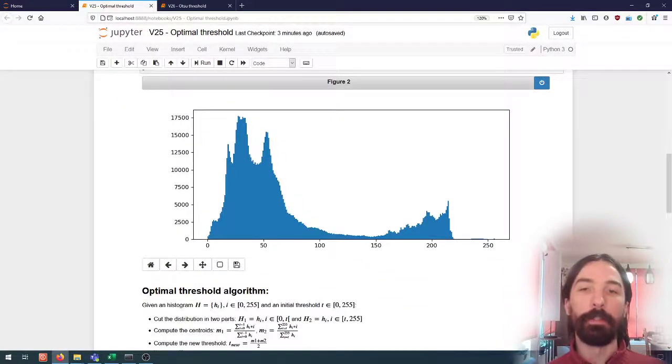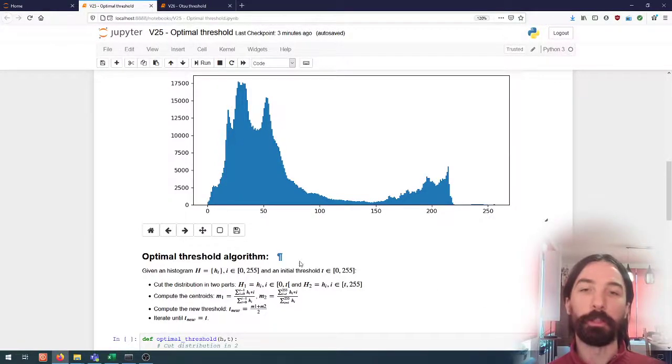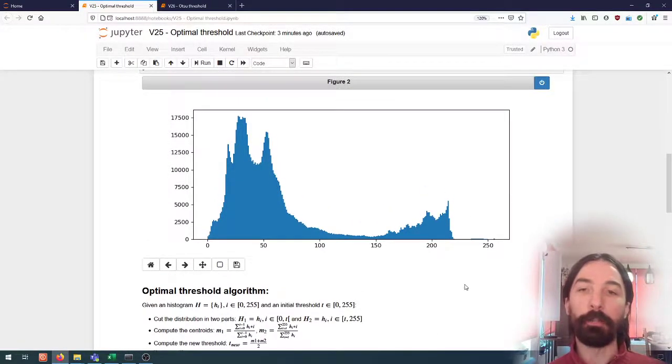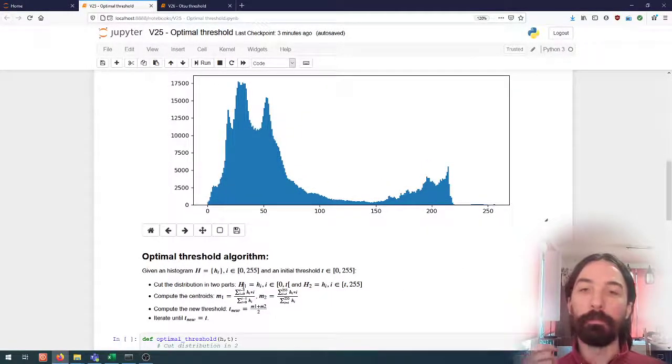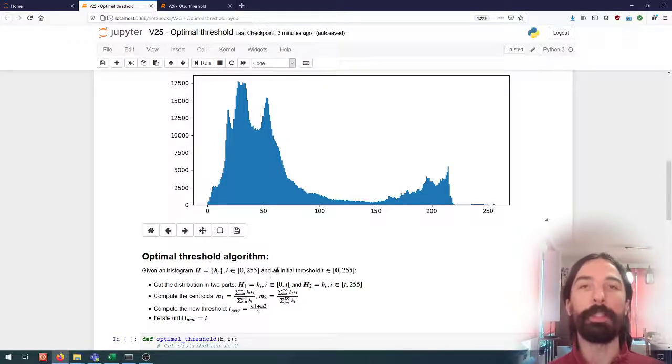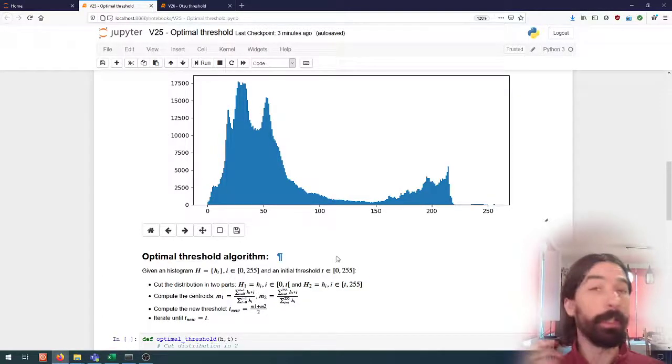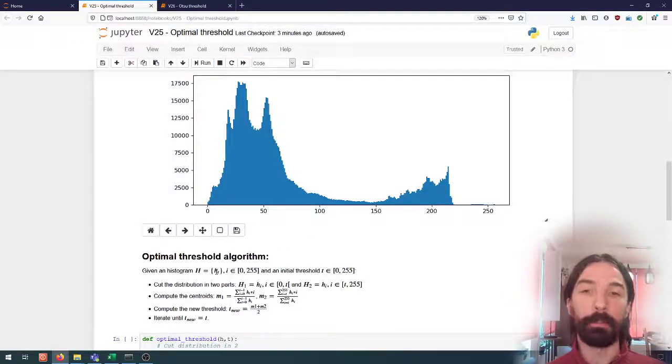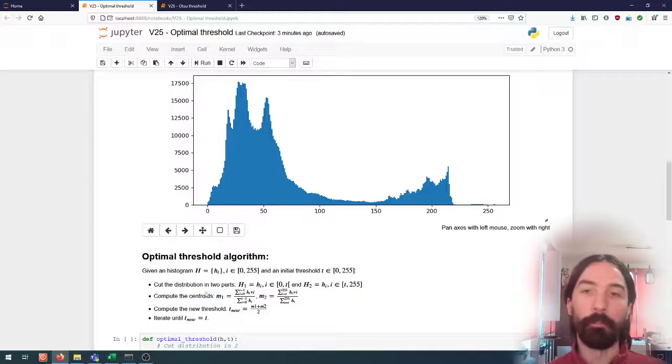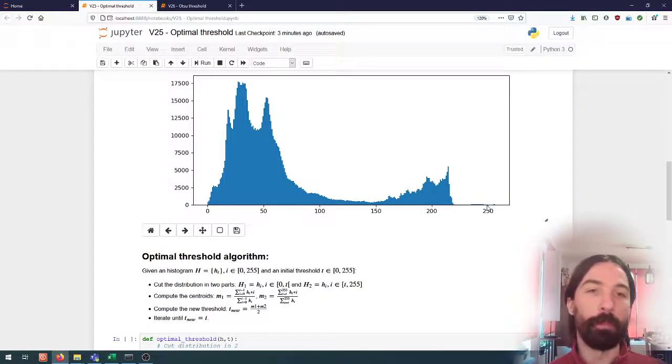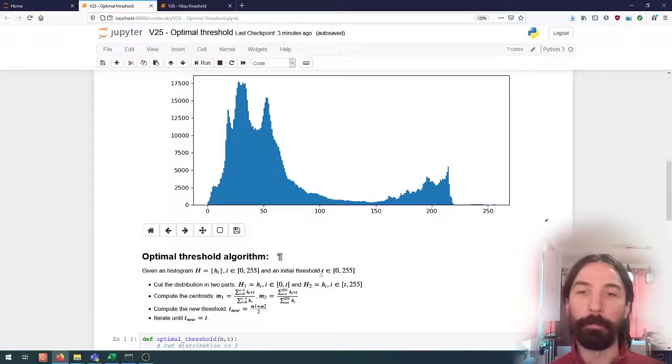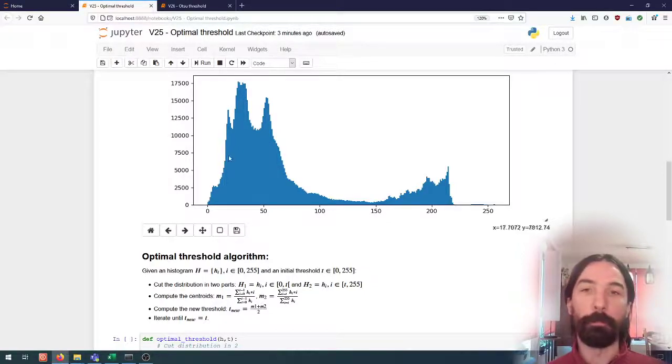And so one way to do that is with the optimal threshold algorithm. If we take a look step by step at this algorithm, this is an iterative algorithm. The idea is that we start with a histogram. So here we have bins that go between 0 and 255. And for each of these bins we have a value, which is the number of pixels which have that particular value.